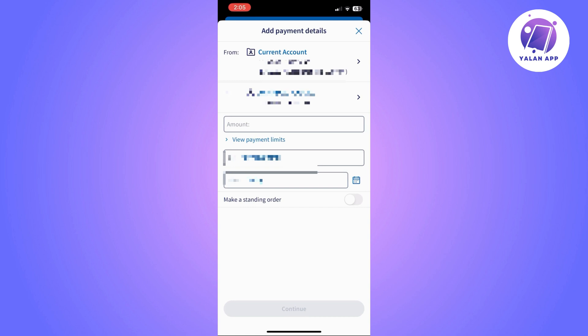And confirm the payment. So this is what you need to do in order to make a transfer through Halifax online banking. Super easy and simple.